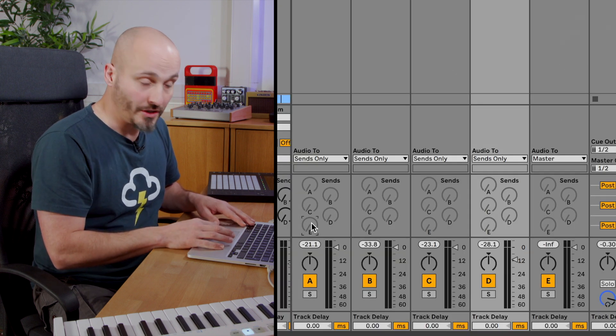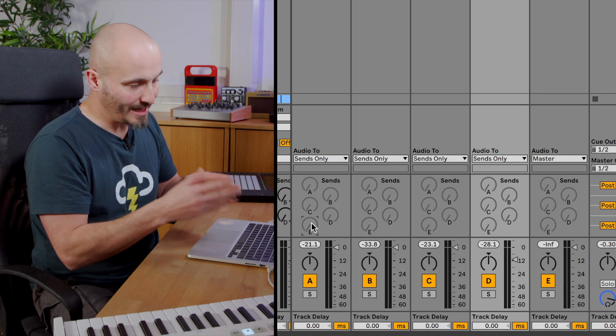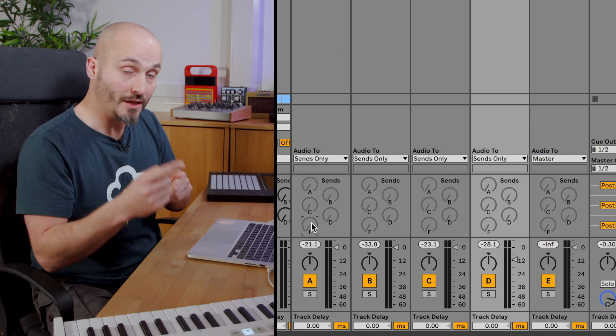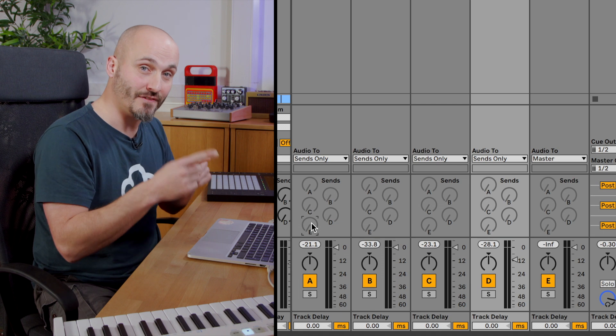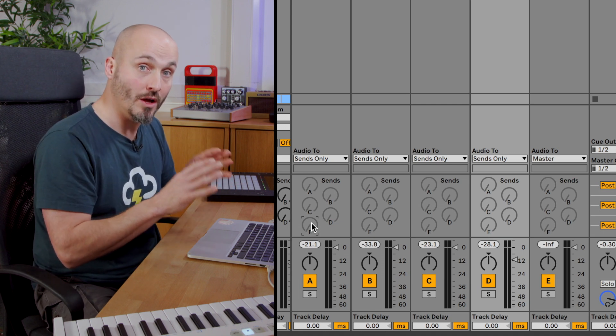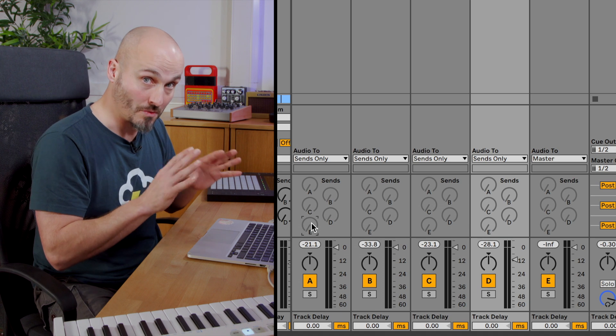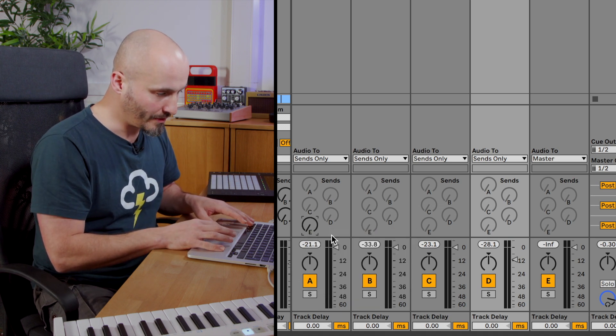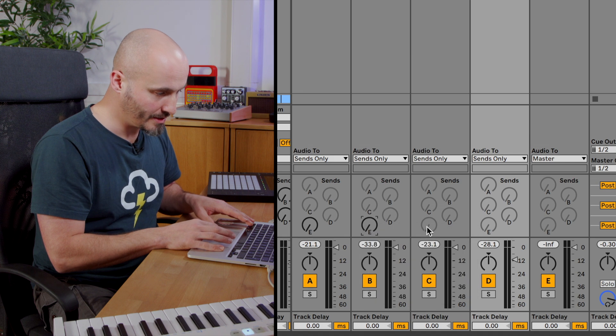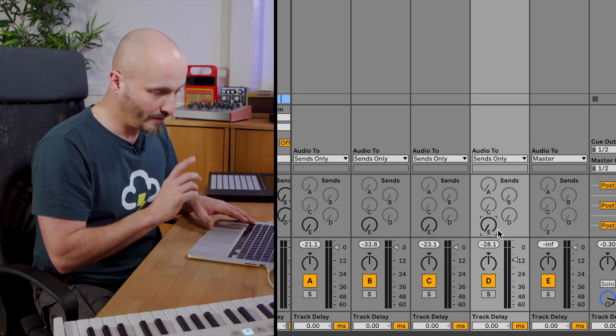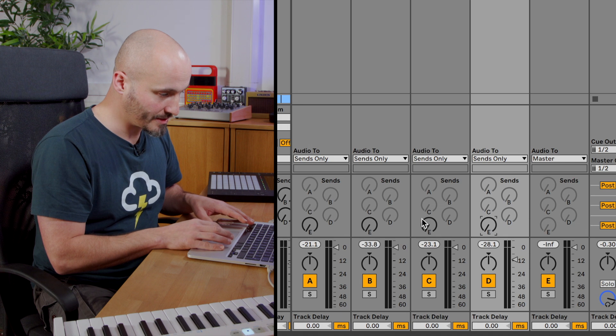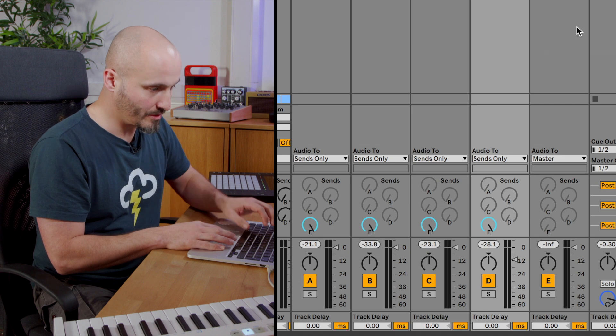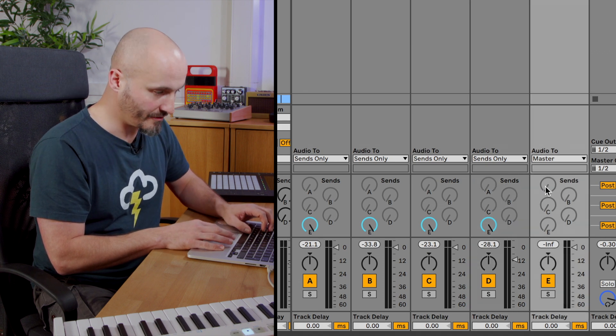By default they're not available because if you allow return effects to feed into each other you can start easily getting into feedback loop issues so be careful with this and don't enable the return effects sends that you don't need to. I'm going to enable the E send for the first, second, third and fourth return effects. Now turn those up so they're all going to my final group return effects.